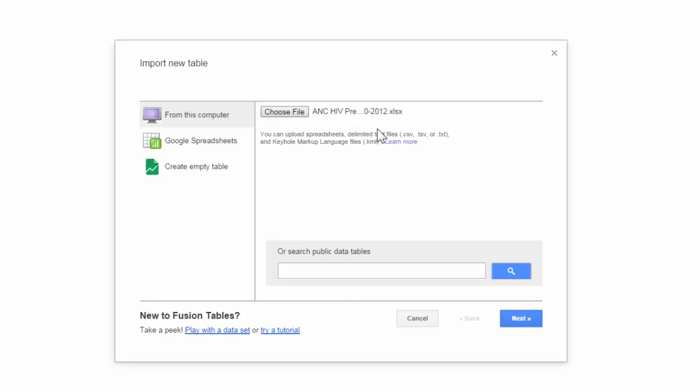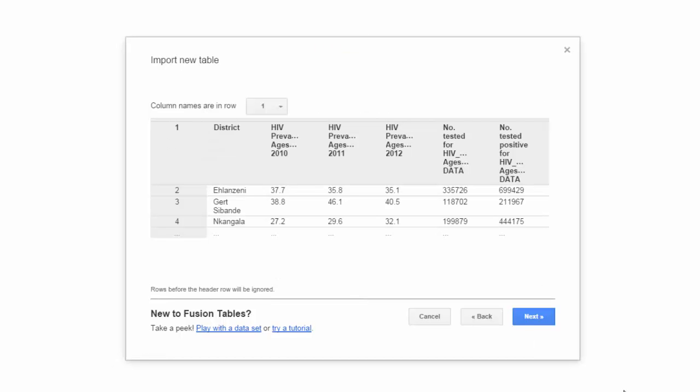Here I see my file name. I choose Next. Here I see the data to be imported. I notice I have my geographic disaggregation, the different indicators. Select Next.